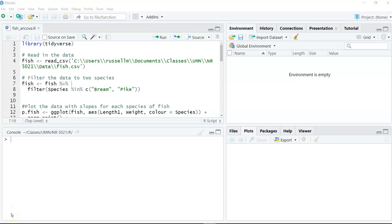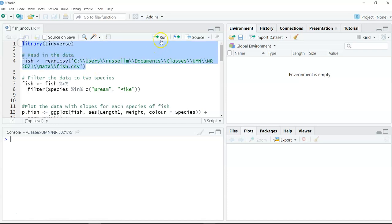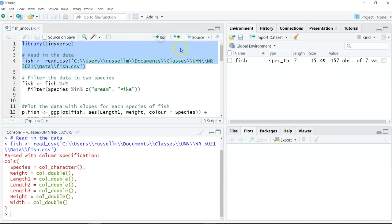This video will talk about how to do an analysis of covariance in R. The data set I'm going to use is the FISH data set — these are data that have all of the fish measurements from a lake in Finland. I'm going to load the Tidyverse library and then read in this FISH data set. You can see there are 157 different observations in the FISH data set.